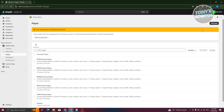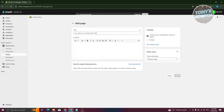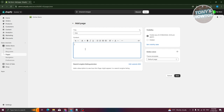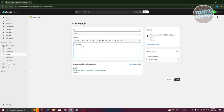Typically when you create a page by clicking on the Add Page button at the top right of the screen, you have the option to add a title as well as the content. I'm going to add an FAQ title here, and you can also add content — for example, FAQ.